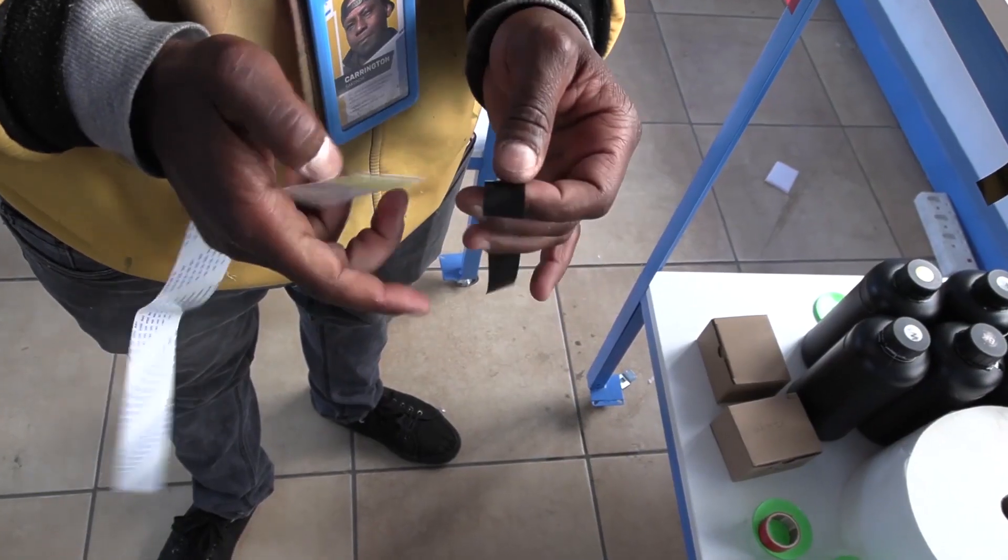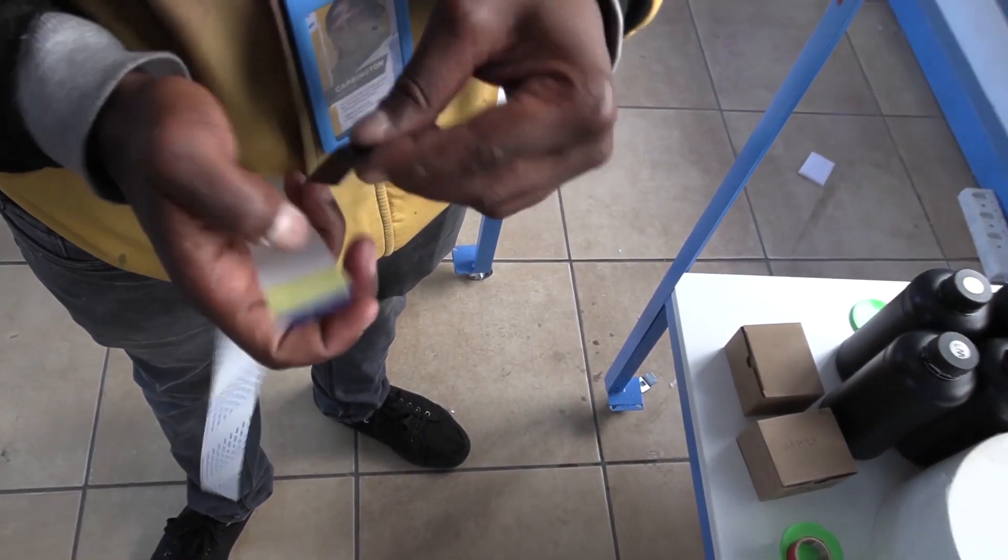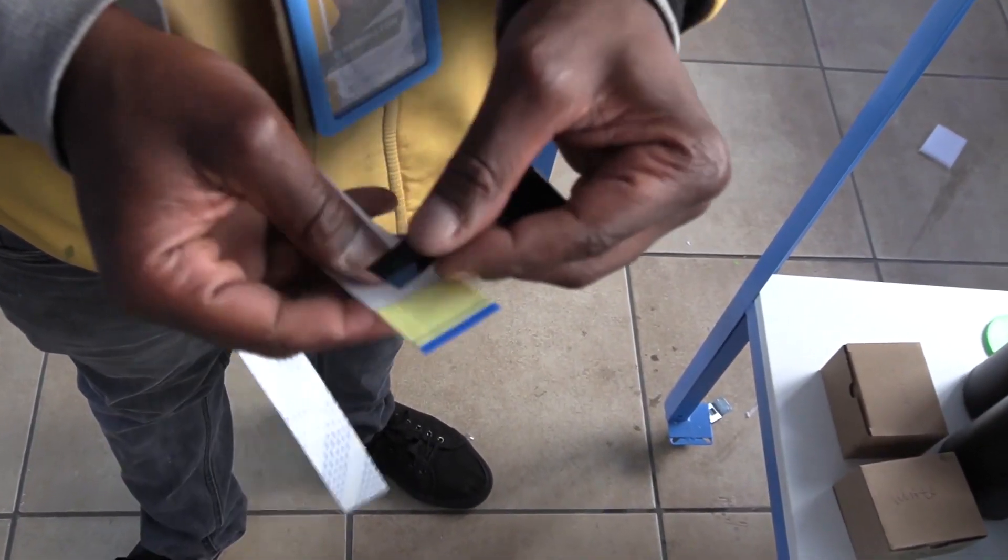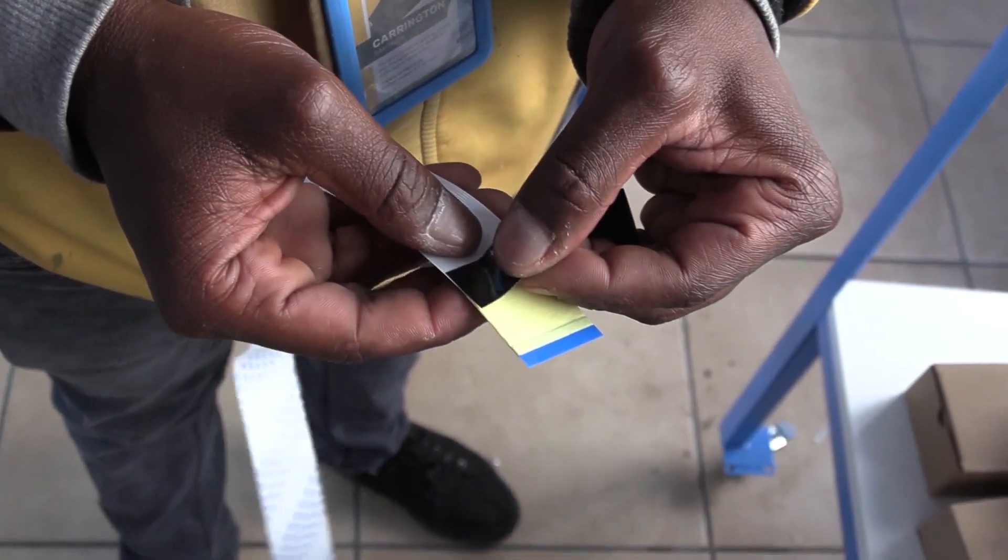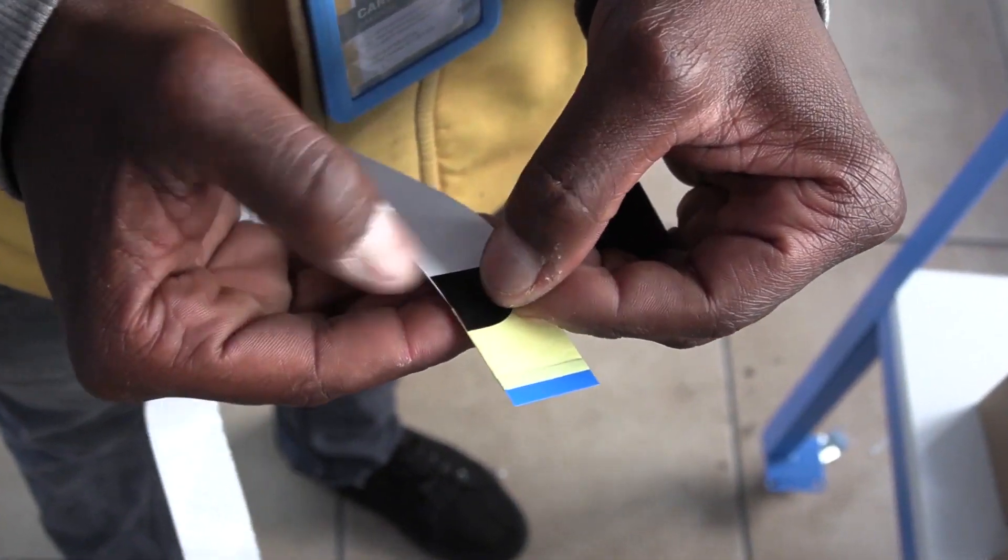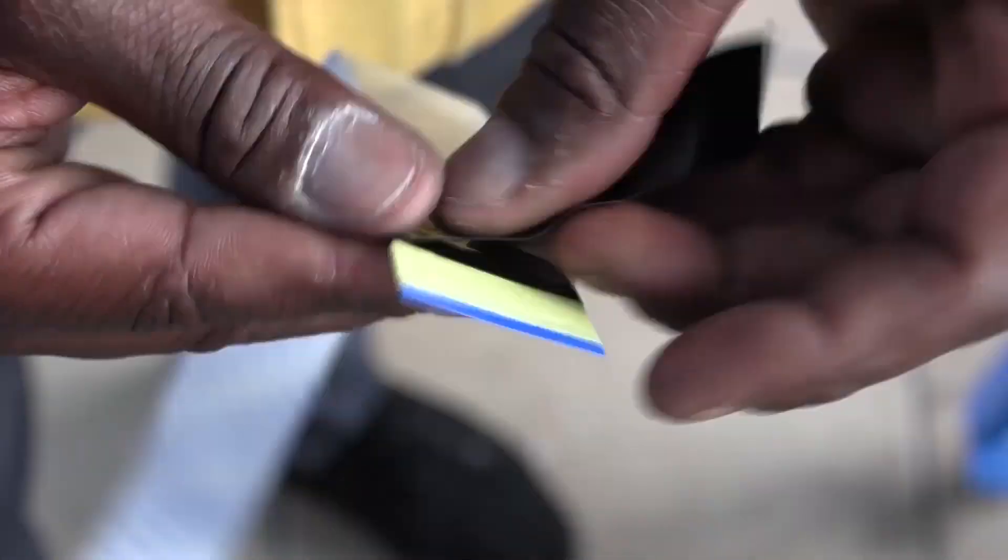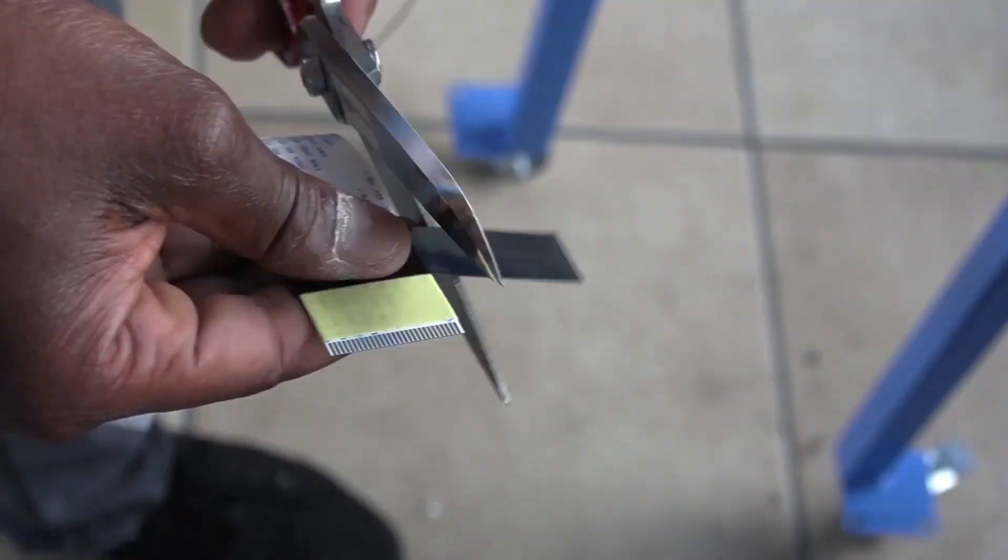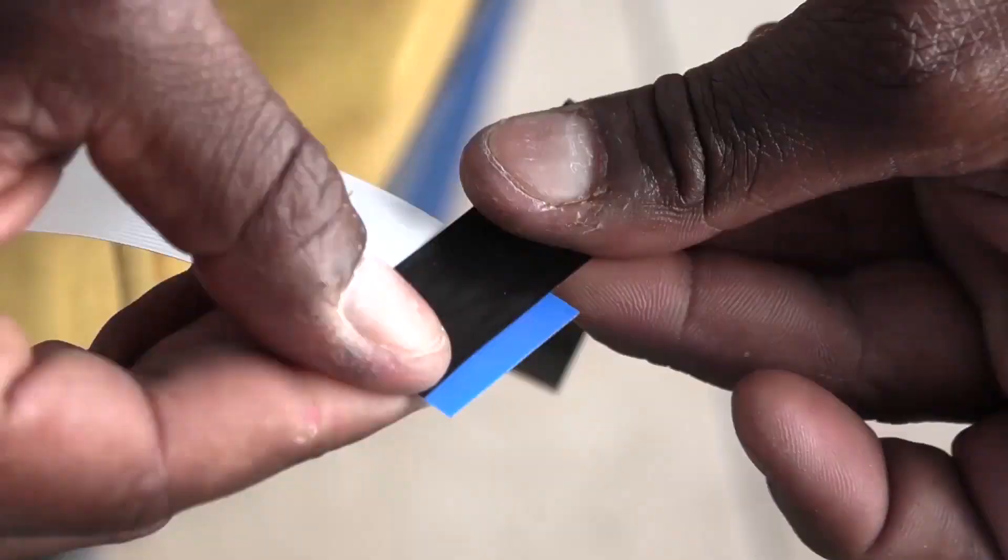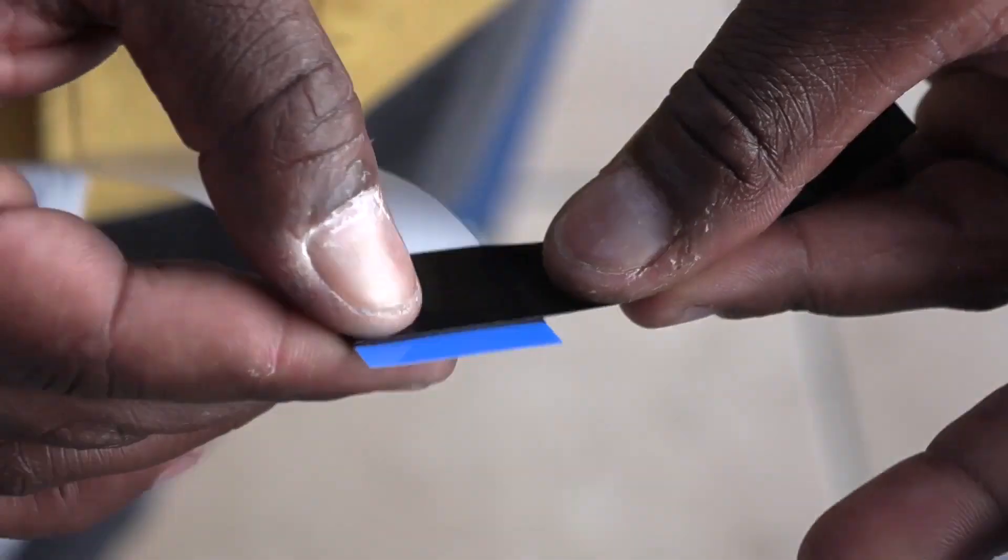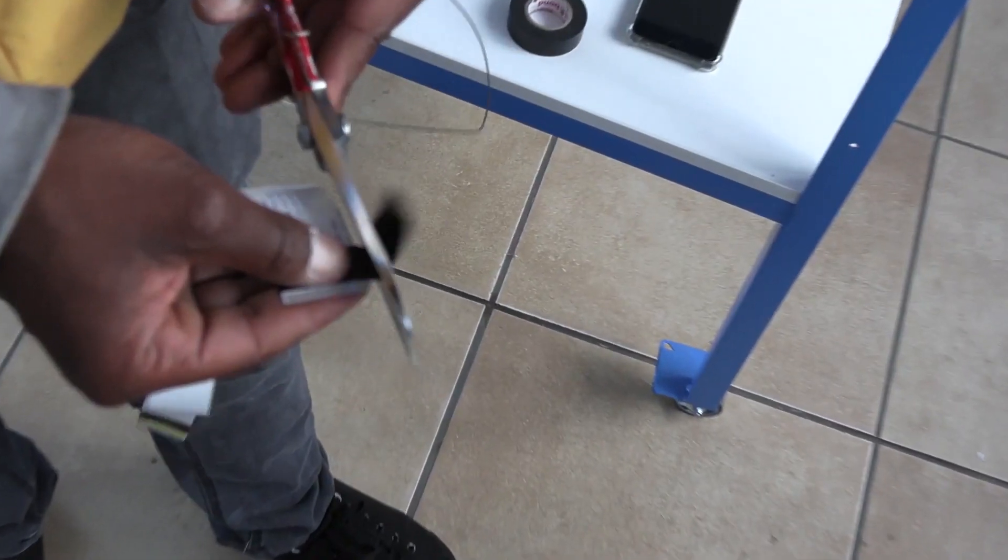Now do exactly the same with the second ribbon cable. This time use a different color insulation, so that you can differentiate between the two cables.